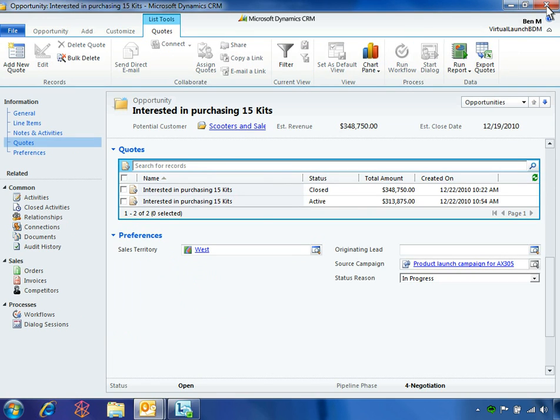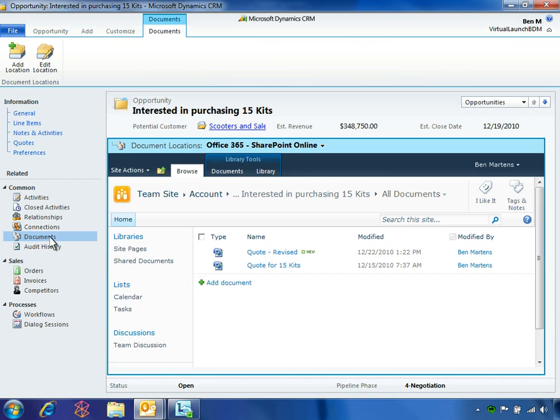Ben can view all SharePoint documents for this opportunity right within the Microsoft Dynamics CRM 2011 user interface. The Microsoft Office 365 SharePoint online document library is presented directly within the opportunity form.